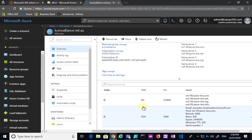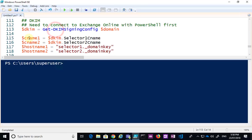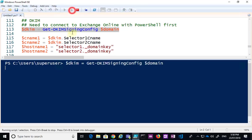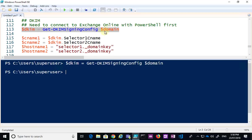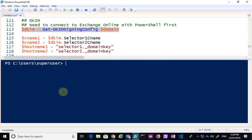So what I want to do now is I want to do the DKIM, but I want to do it with PowerShell. So what I'm going to do here is make sure that I firstly have my Azure PowerShell modules loaded, and secondly that I have my Exchange Online PowerShell modules loaded. Now once I've got that, I can basically run this command here. So this command here is going to get the signing config for the domain. So basically what it's going to do is it's going to show us that the domain is kumoalliance.net.au and it's currently set to being false. So DKIM is not enabled.